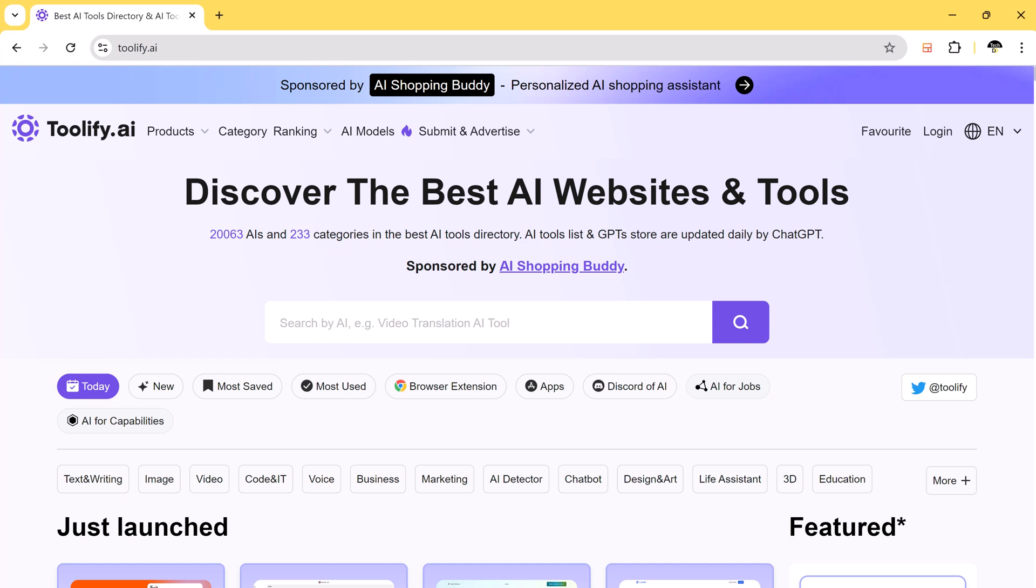Hey there, welcome back to TechDo. In today's video, I am going to share with you a tremendous platform where you will get unlimited AI tools.